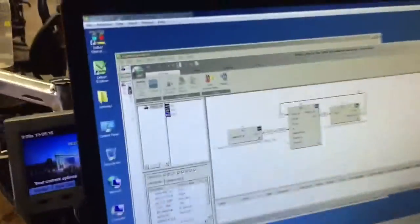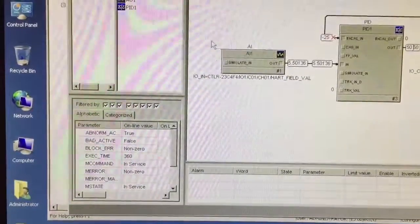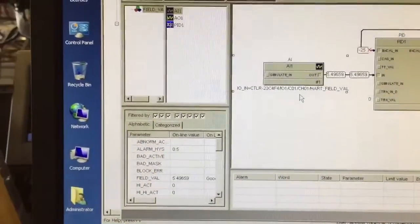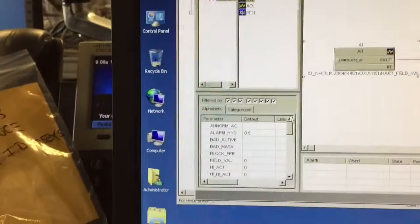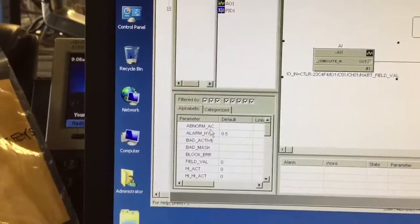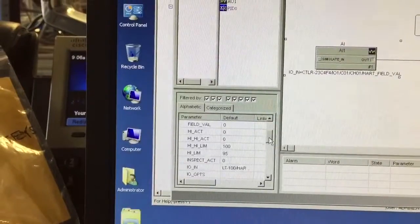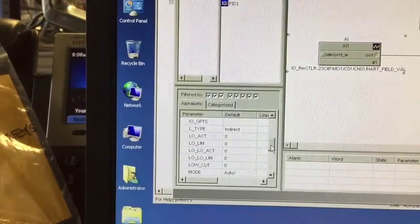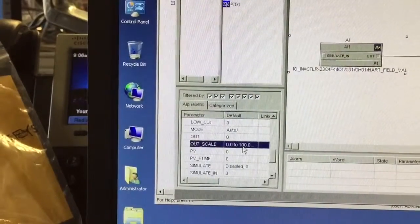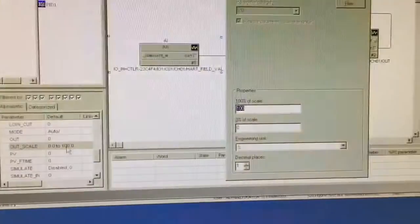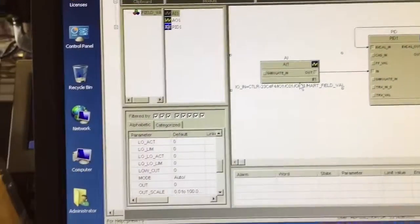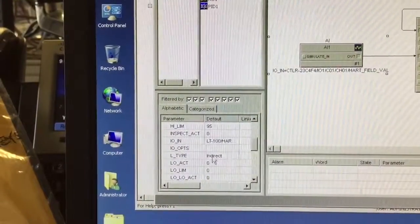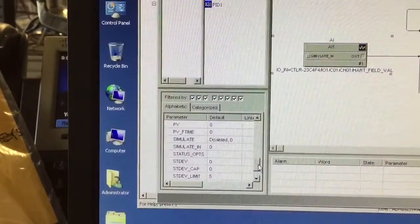So I'm going to take you over to the computer here. In DeltaV right now, this AI block right here is used for scaling. We're going to go offline, click on the AI block. I've selected it and I've got all these check boxes, all the filters checked on. If I scroll down to our outscale, right now our outscale is set up for zero to 100%. So the outscale of the AI block is set for zero to 100%. We are using an L type of indirect, so we're doing a range conversion in the block, scaling.